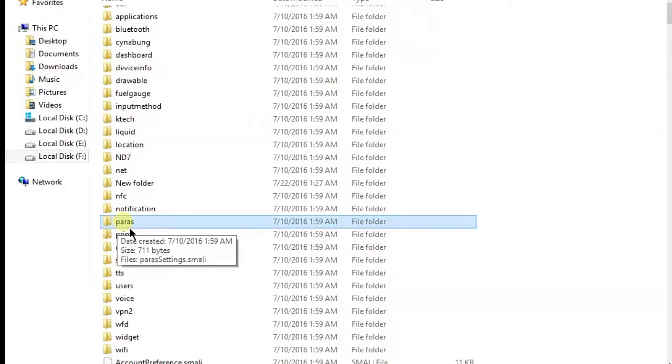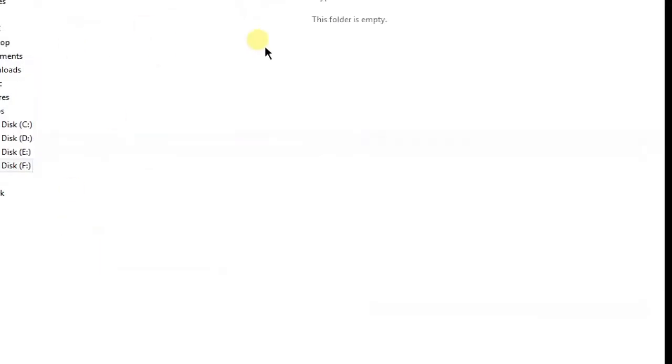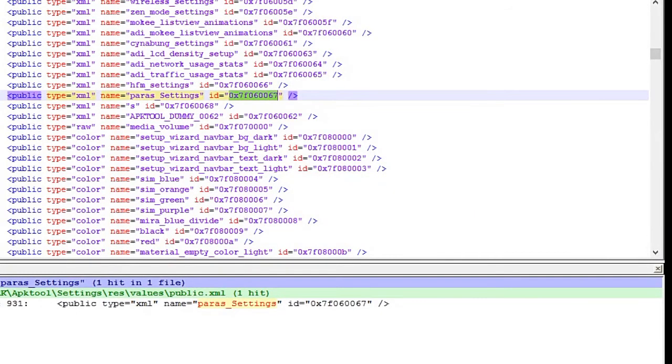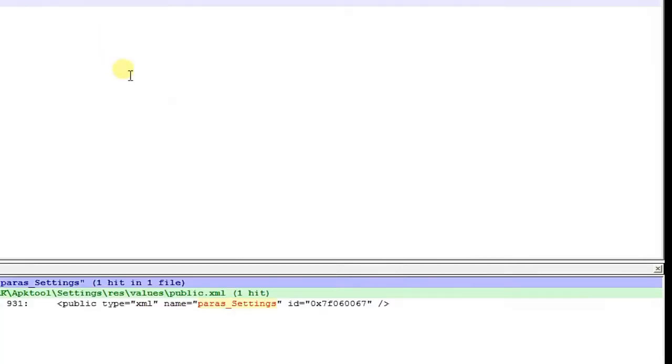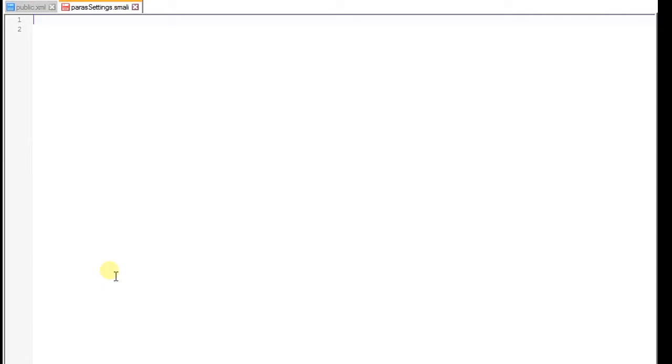You can also check the written guide here from the description link if you can't understand this. Here we have to create a new java method. I already created one. You have to open a new file and create a new java method and save it with dot smali.